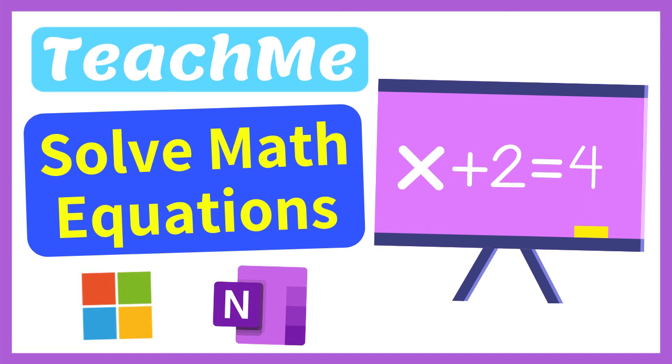You can provide students with extra math support in and out of lessons by using OneNote's Math Assistant. Students can use the OneNote Math tools to see how to solve math equations and access step-by-step instructions on how to reach the answers. Let's see how.